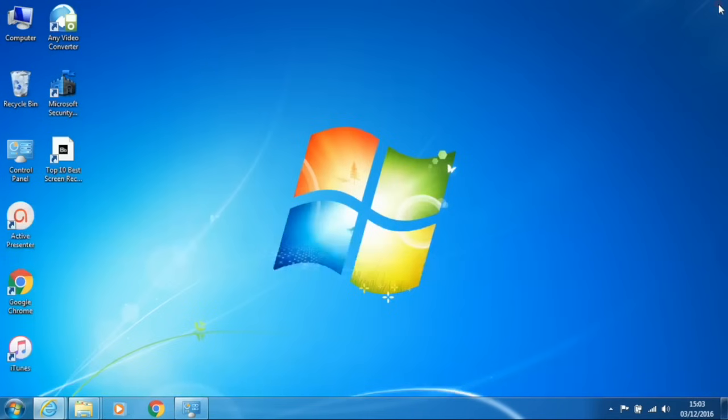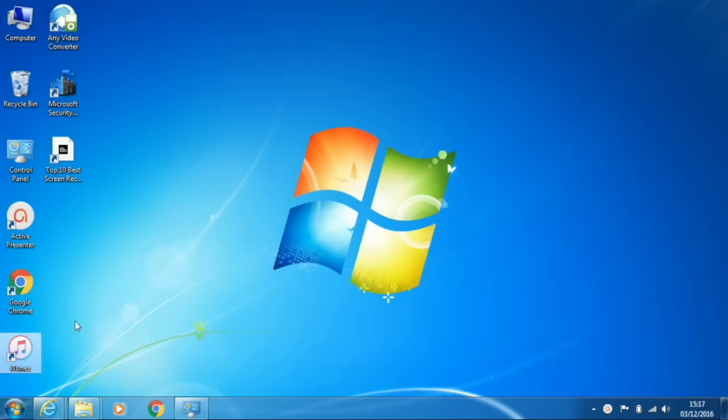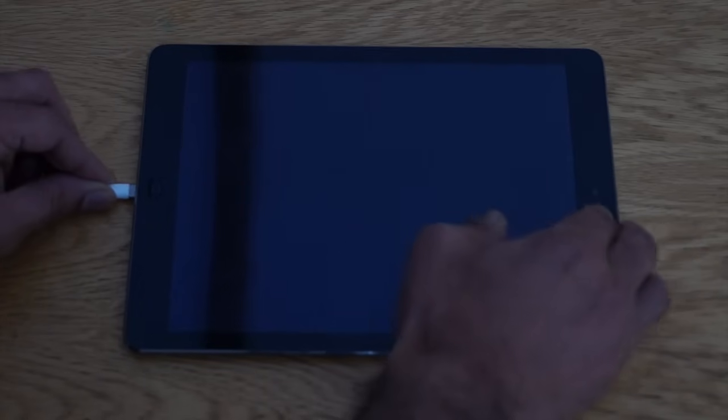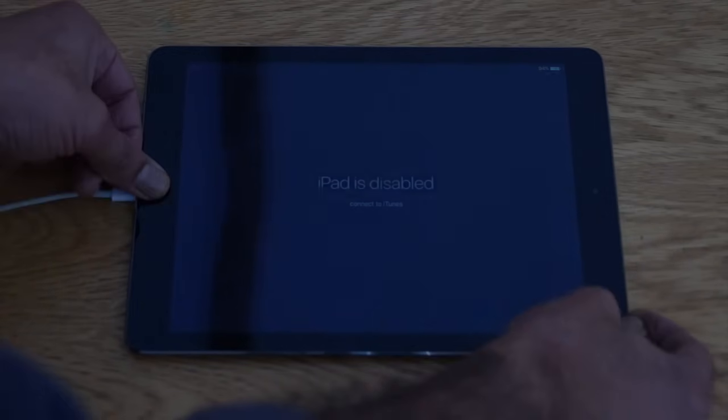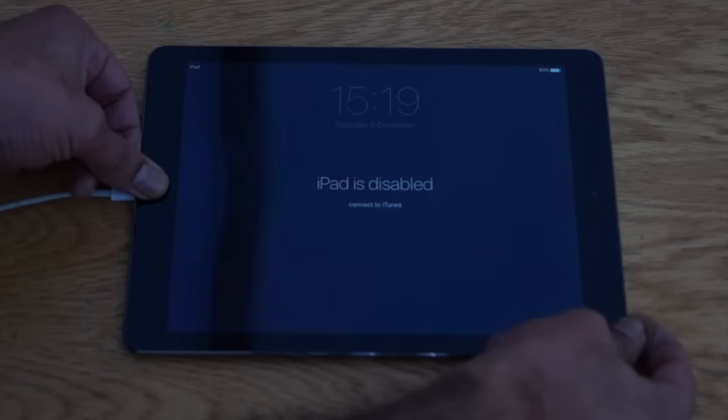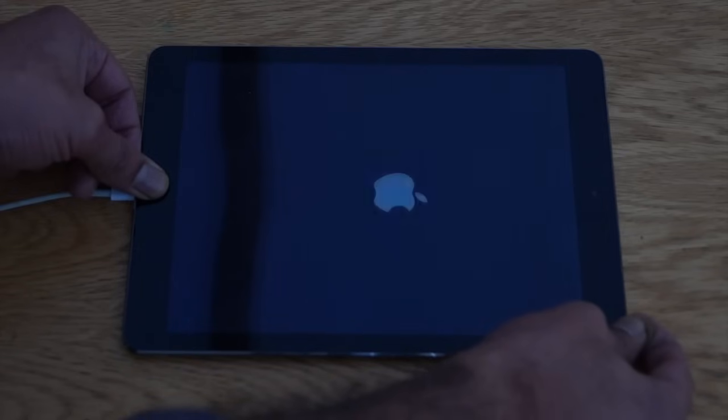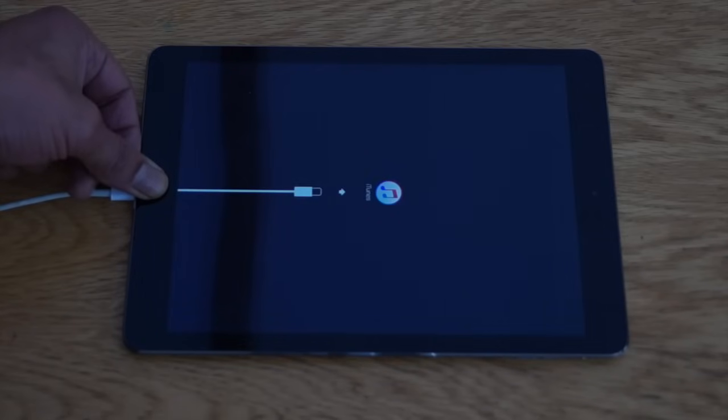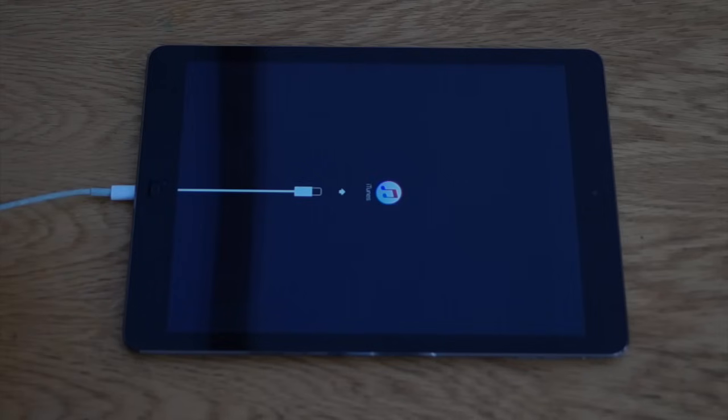Then you can close My Computer and open up iTunes. Then plug your iPad into the computer. And press and hold both the Power button and the Home button until the iPad powers off. When it powers back on, you will see the Apple logo. You can then release the Power button, but keep your finger on the Home button until the iTunes logo appears.